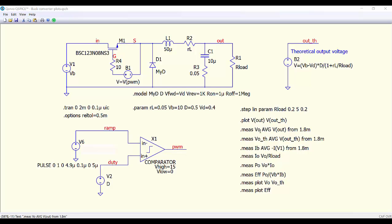Here we are calculating the average value of the output voltage from the instant 1.8 ms. This is to ensure that we will be in steady state operation. Then we do the same with the theoretical value. Here we calculate the average value of the current at the input of the converter.